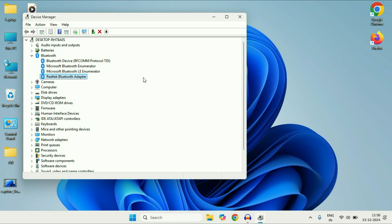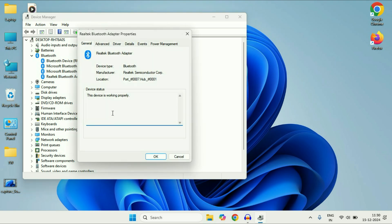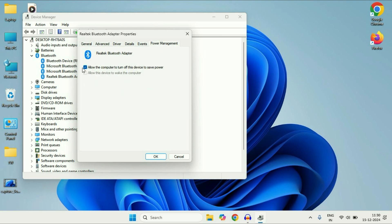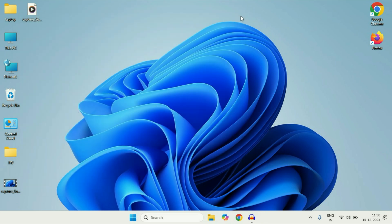If you are still getting the same issue, open Device Manager again, right click on your Bluetooth adapter, then click on Properties. Click on the last tab, Power Management, and untick the option 'Allow the computer to turn off this device to save power'. Click OK, then restart your system. This will fix the error.